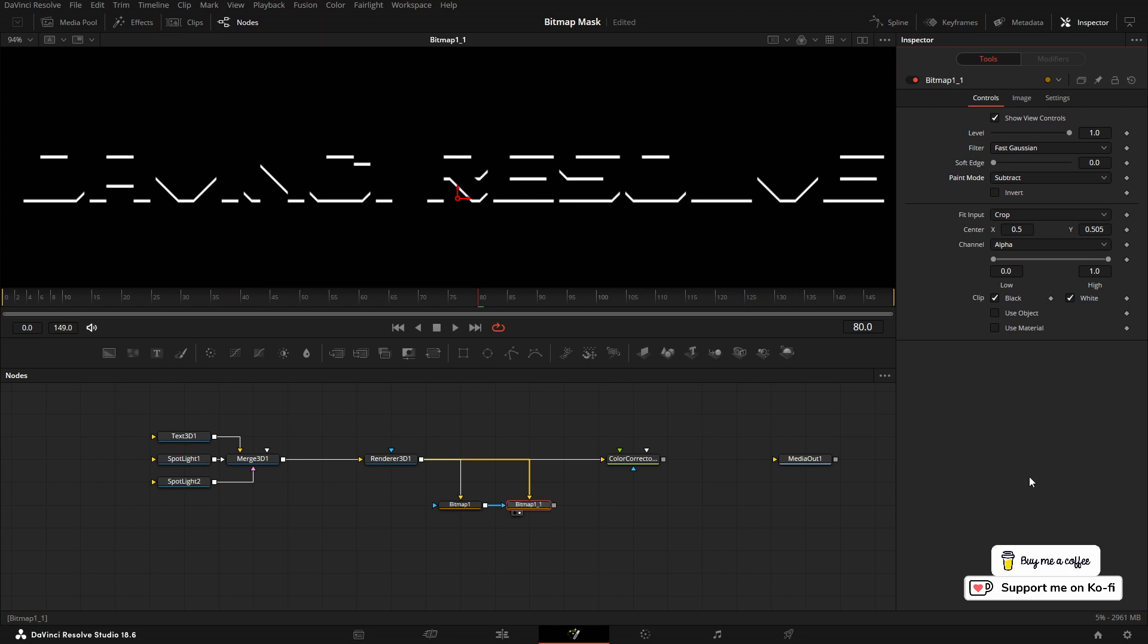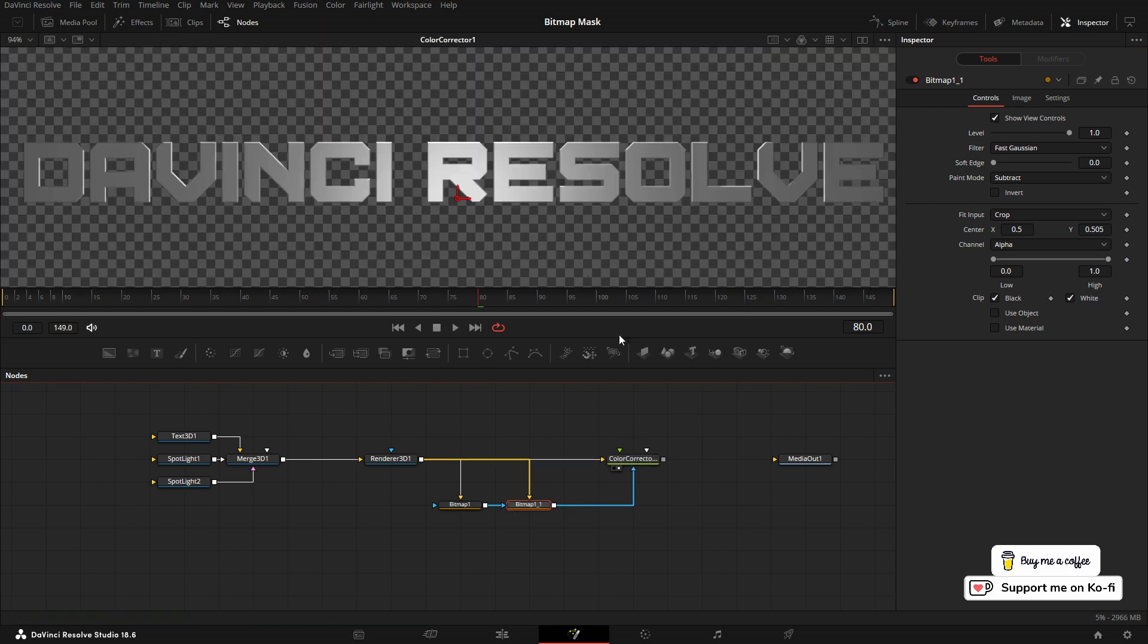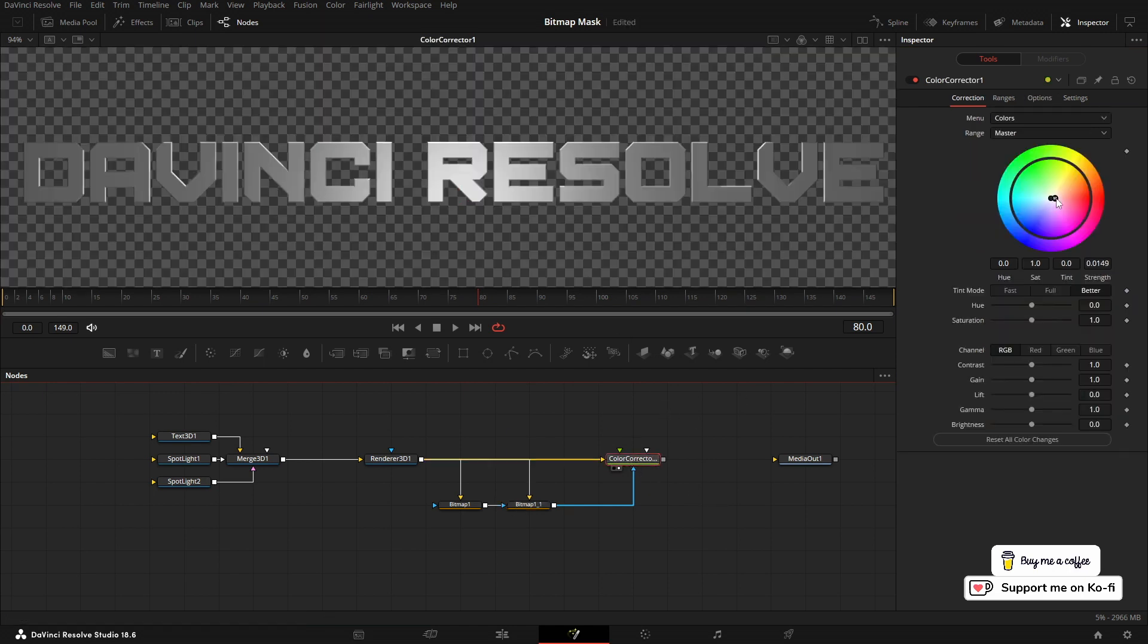You can pipe this into the effects mask of the color corrector, view the color corrector, and then we can change the color.